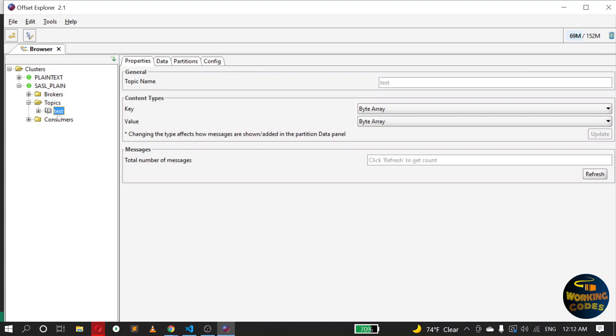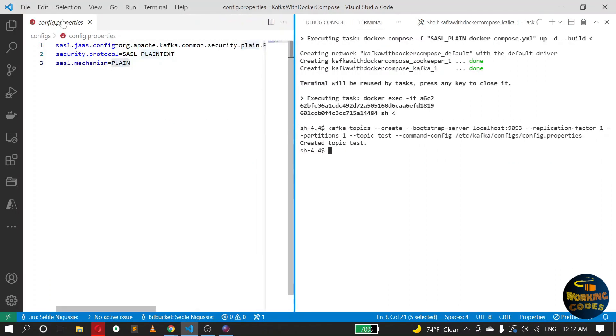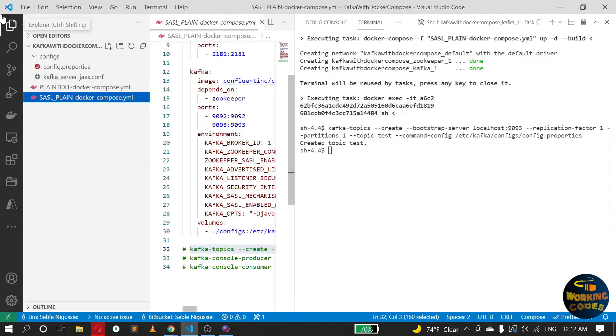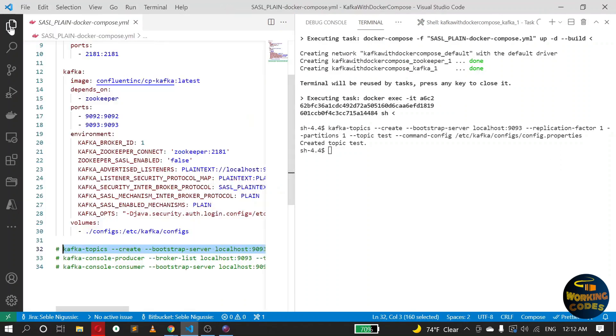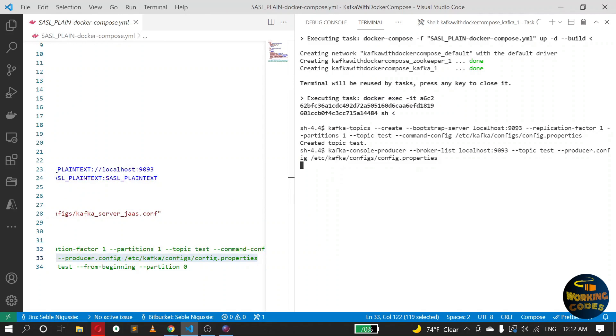Okay, you can do the same for producing messages. Just use a different option there. Instead of command config, now we have producer config. Okay, hello, this is SASL. Okay, let's exit.